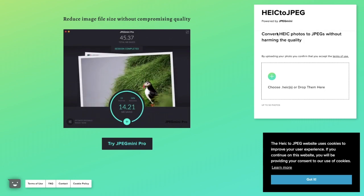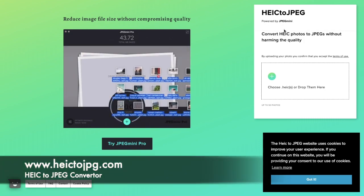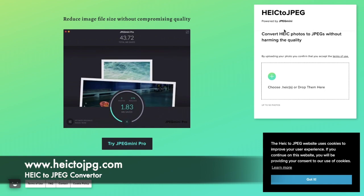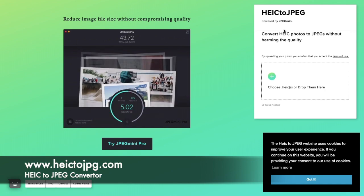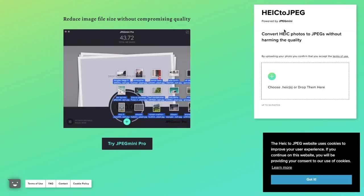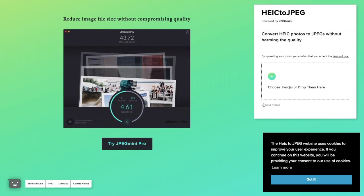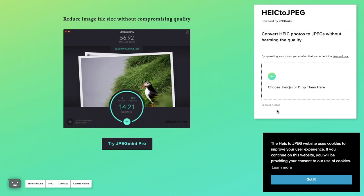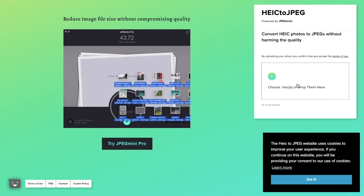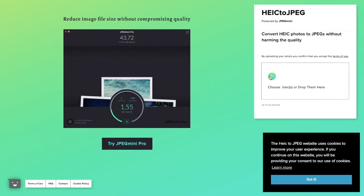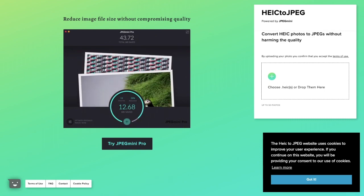So as it states here this is powered by JPEG mini which is a photo optimization technology that reduces the file sizes of JPEG photographs. Again this is another free service and you can use it for up to 50 different types of photographs. So what you need to do to actually convert them is you simply either drag them onto here or you can select choose. I'll just drag mine on here.